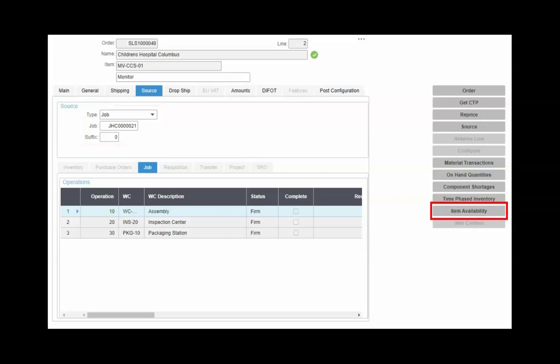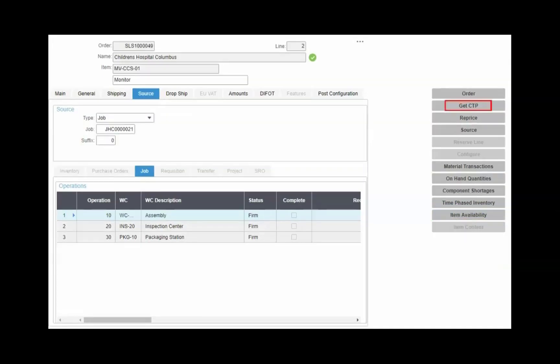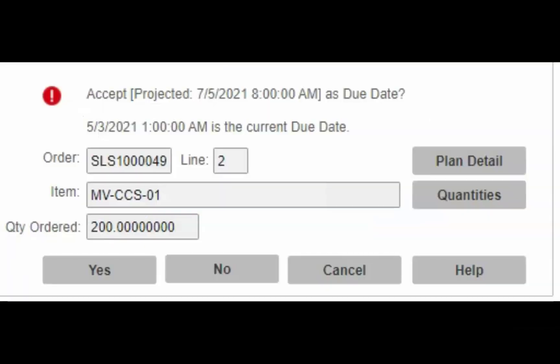At any time in this process, you can check the quantity available for that order or perform a Get CTP, that's capable to promise, to have CSI calculate the projected date by using the available raw material, expected raw material dates and quantities, and available shop floor capacity, all depending on your planning methods.